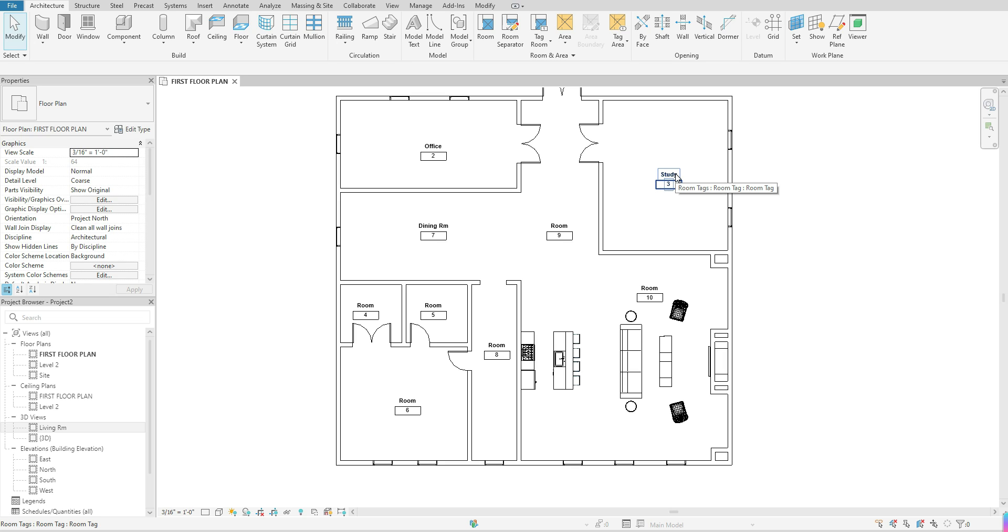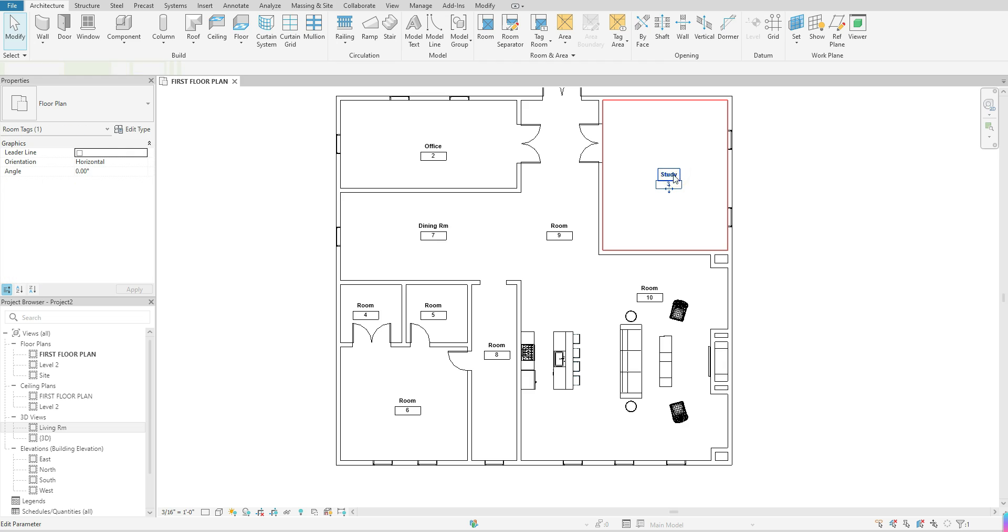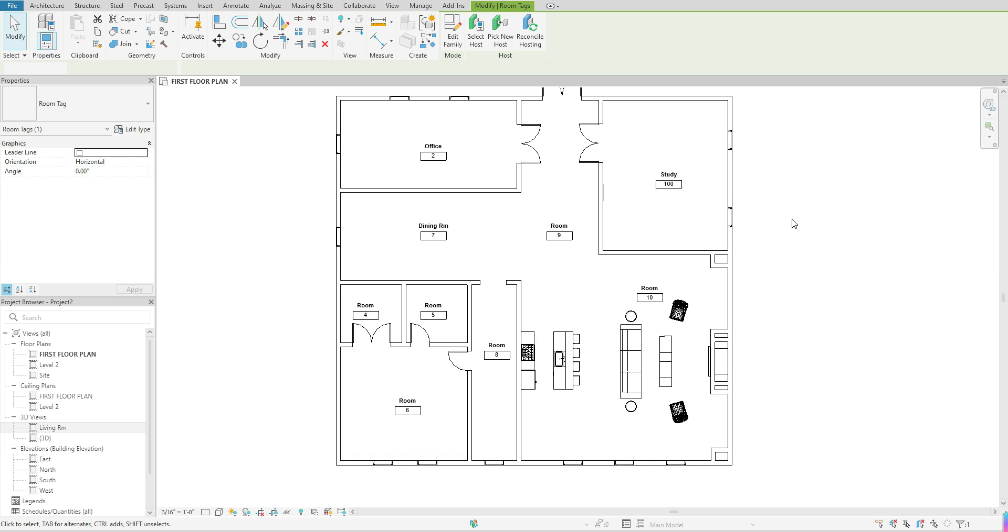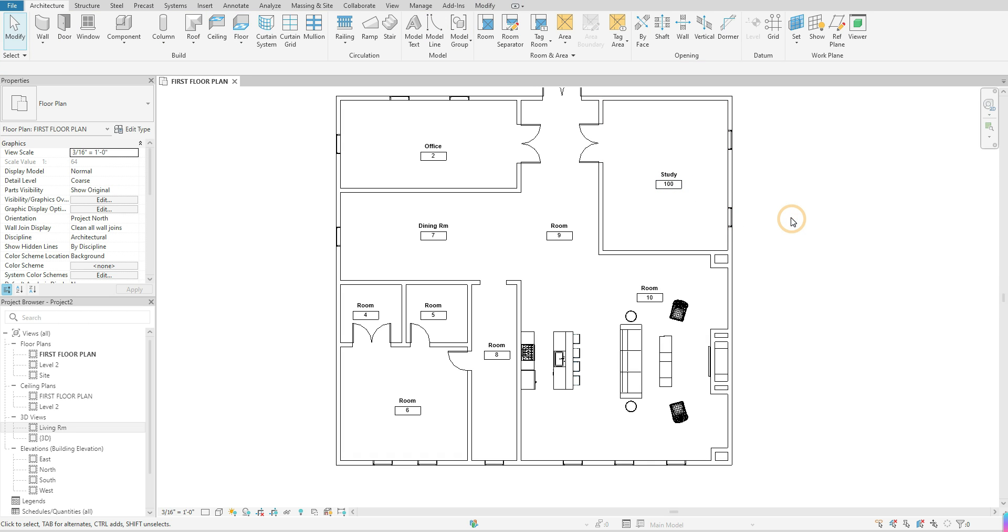You'll click on the tag, move your cursor to highlight the number, then you want to click within that box and you can define what that room number would be.